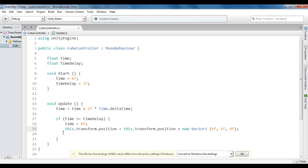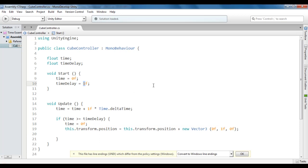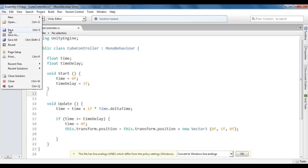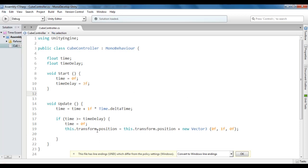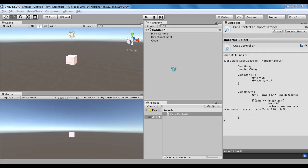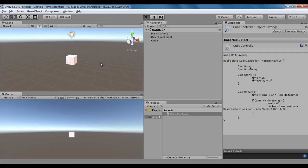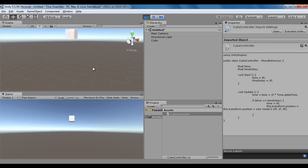As I want to move the cube up by 1 unit after every 3 seconds, I change the time delay back to 3. File, save, go to Unity. I click on the play button, and the cube is going to move up by 1 unit after every 3 seconds.